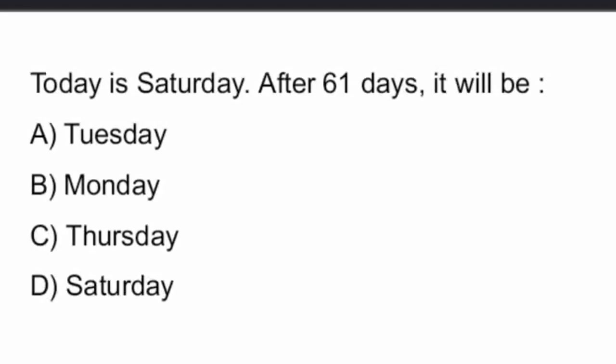Hello everyone, welcome back to Vidya TV. In particular video, I am going to talk about aptitude and reasoning.